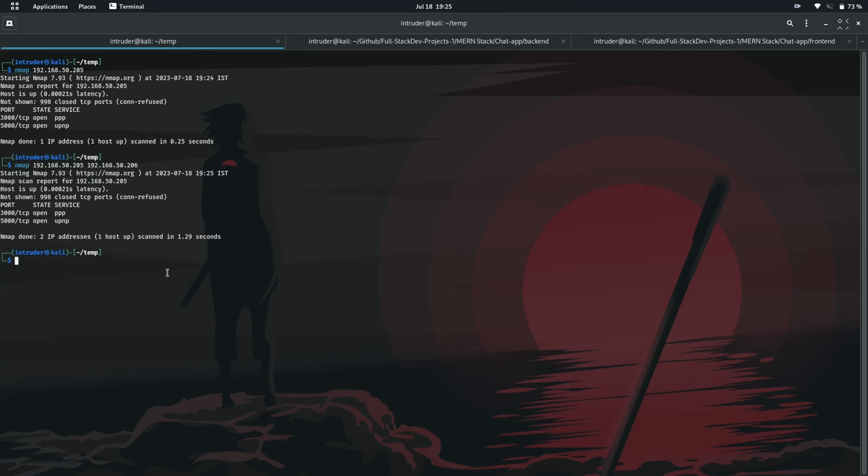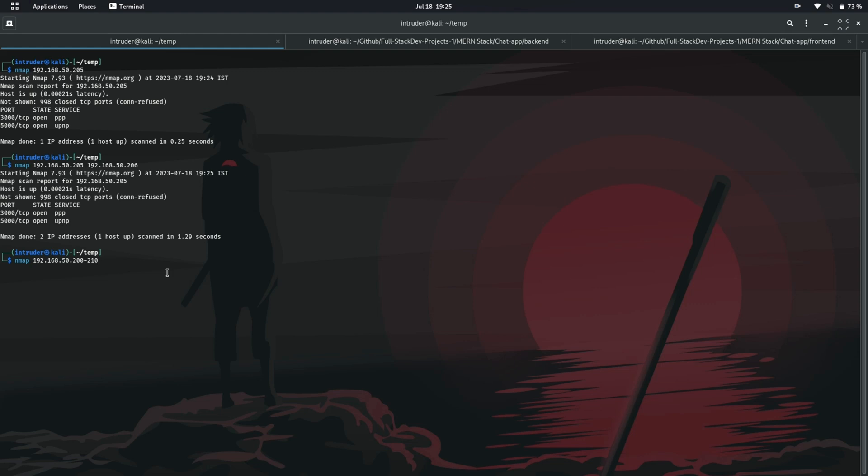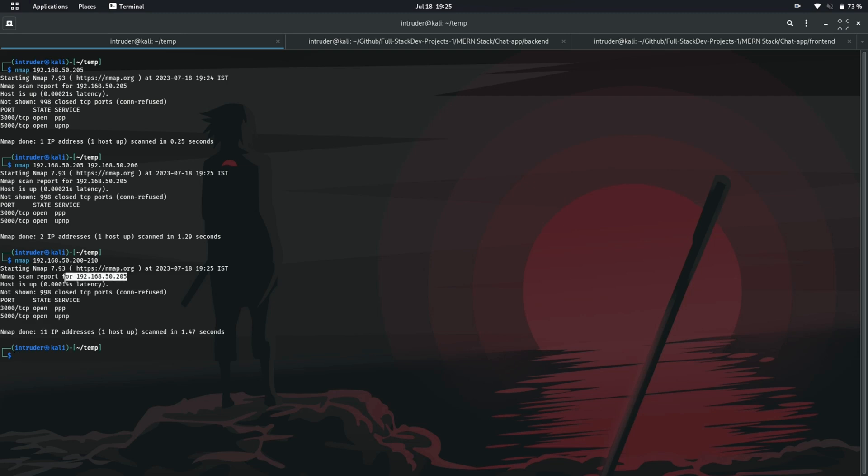What if you want to scan a specific range of IP addresses? You can do that by specifying the dash between the range. Let's scan IP addresses on my network. Here's how you can specify the range. So you can see it has scanned 11 IP addresses and found a single IP address which has two open ports. And that's my IP address.